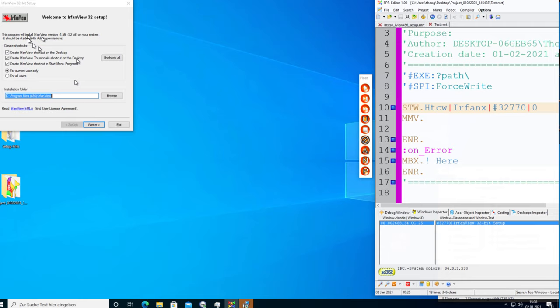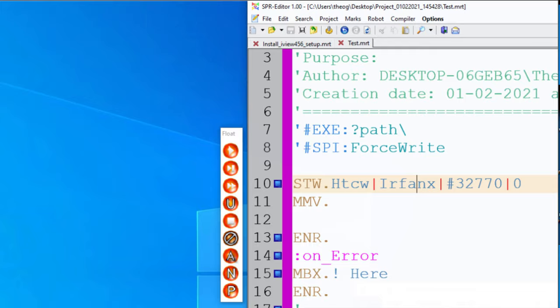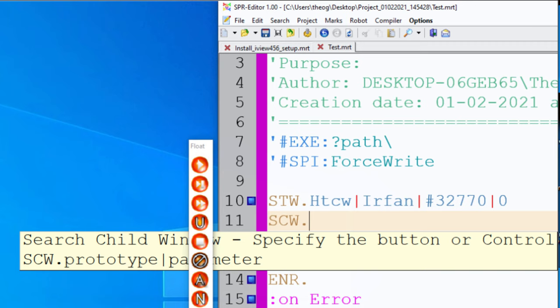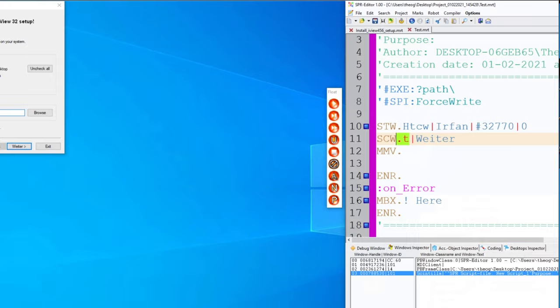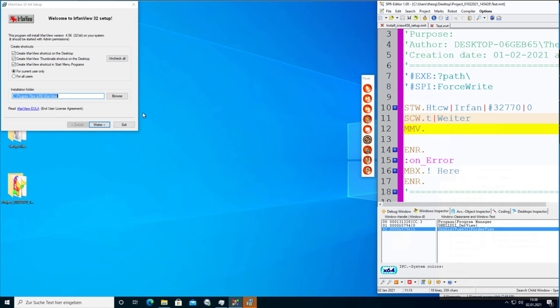Now we have the window but not the button yet. To get the button inside the window, the command is SCV — search child window. Theoretically I can just write 'T|text|Weiter' and he should move to the button.